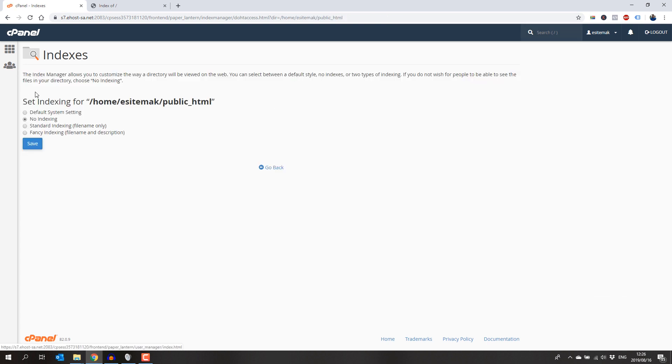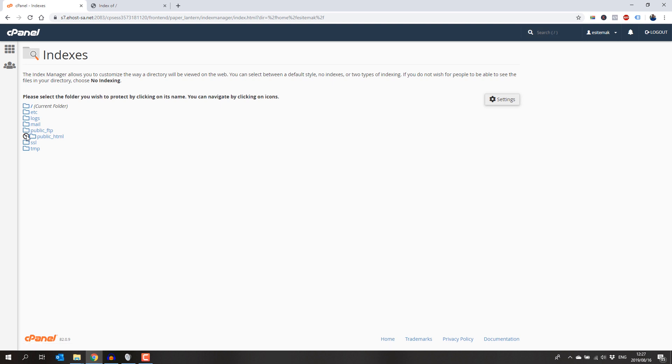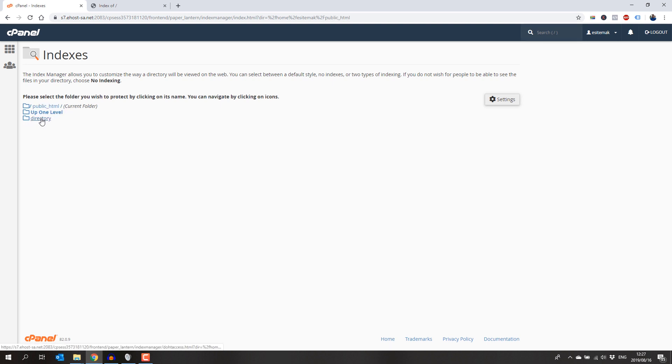If you wish to disable this for a subdirectory, browse to the subdirectory by clicking on the folder icon until you see the subfolder you want to disable the directory browsing for, and then click on the directory icon. Then just select no indexing and click save.